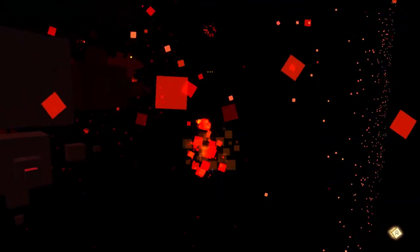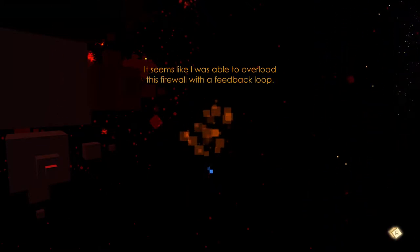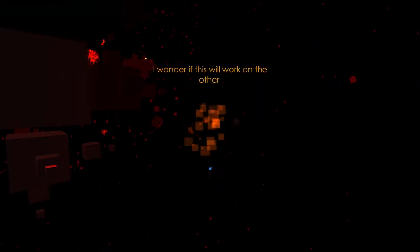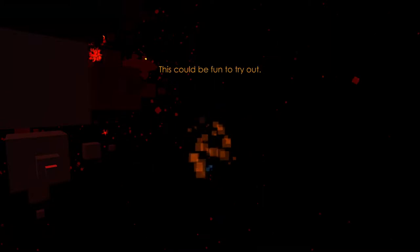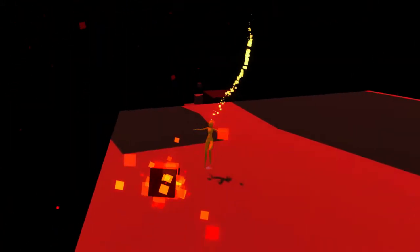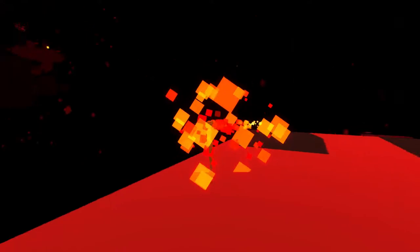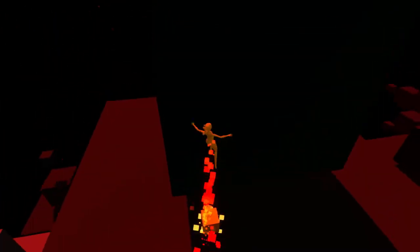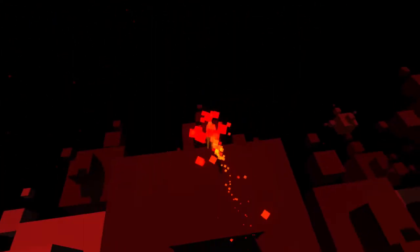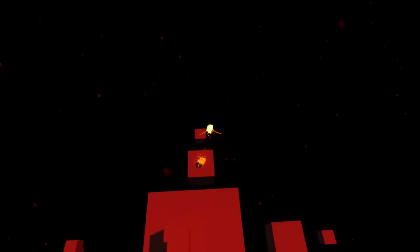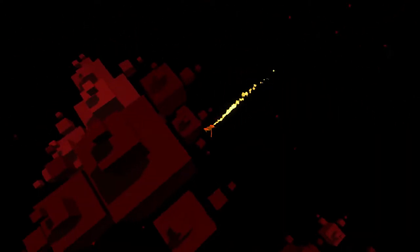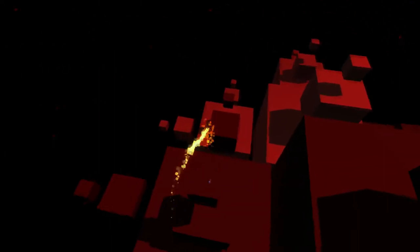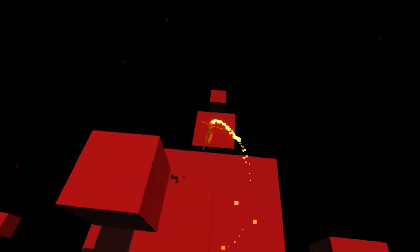Now red is death? It seems like I was able to overload the firewall with a feedback loop. I wonder if this will work on the other entities in this place too. So the bright reds are firewalls? We haven't seen any memory pieces for a while until that last place, and that last place almost made me want to never look for one again.